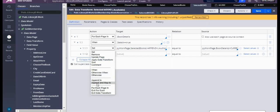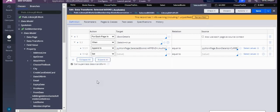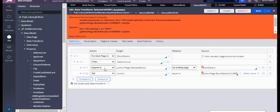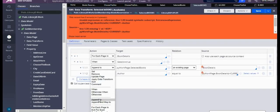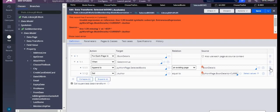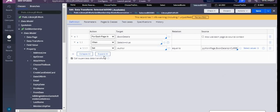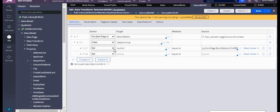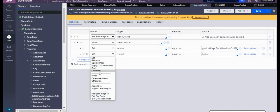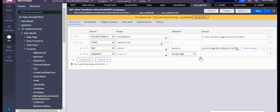So instead, we'll go for something called 'Append it to'. When you use 'Append it to', what is happening? It will expect a page here — also a page list. This is page list. That's good, but the source will also expect a page list.